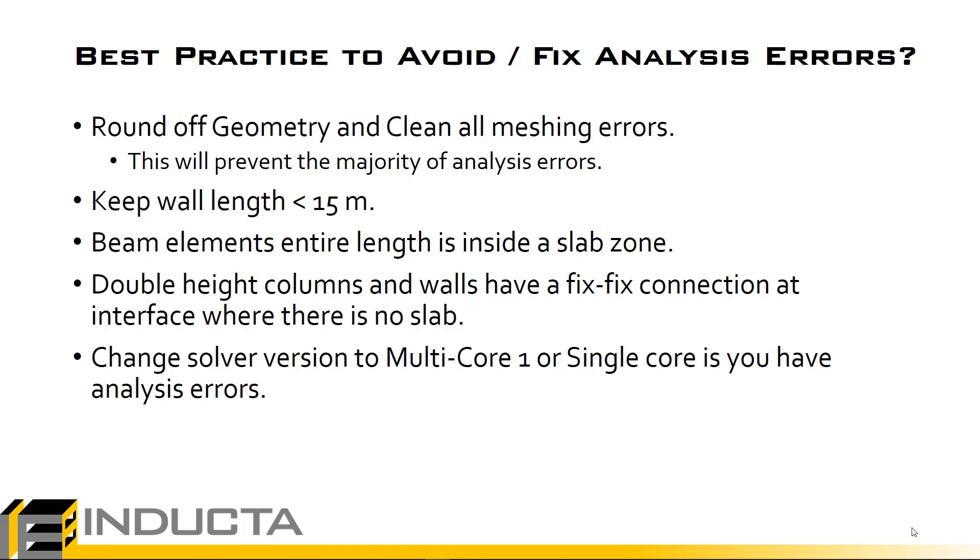And if we start hitting analysis errors we should change the solver version to multicore 1 or single core. It runs a little bit slower than the multicore 2 solver but it will tell us where analysis errors occur. Once we've gotten rid of all of our analysis errors we can switch it back to the multicore 2 solver under Settings > System Settings.